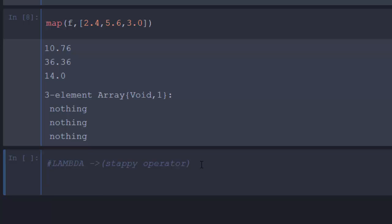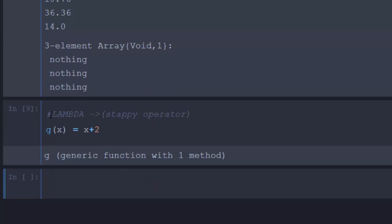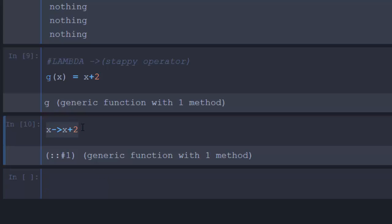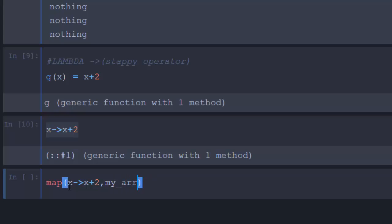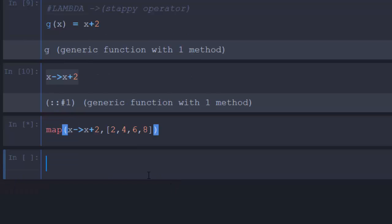For example, the normal traditional function `f(x) = x + 2` can equivalently be written as the lambda `x -> x + 2` — they are the same thing. We can use this lambda directly inside map: `map(x -> x + 2, [2, 4, 6, 8])`. It perfectly works — the lambda is the function and the array is the collection.